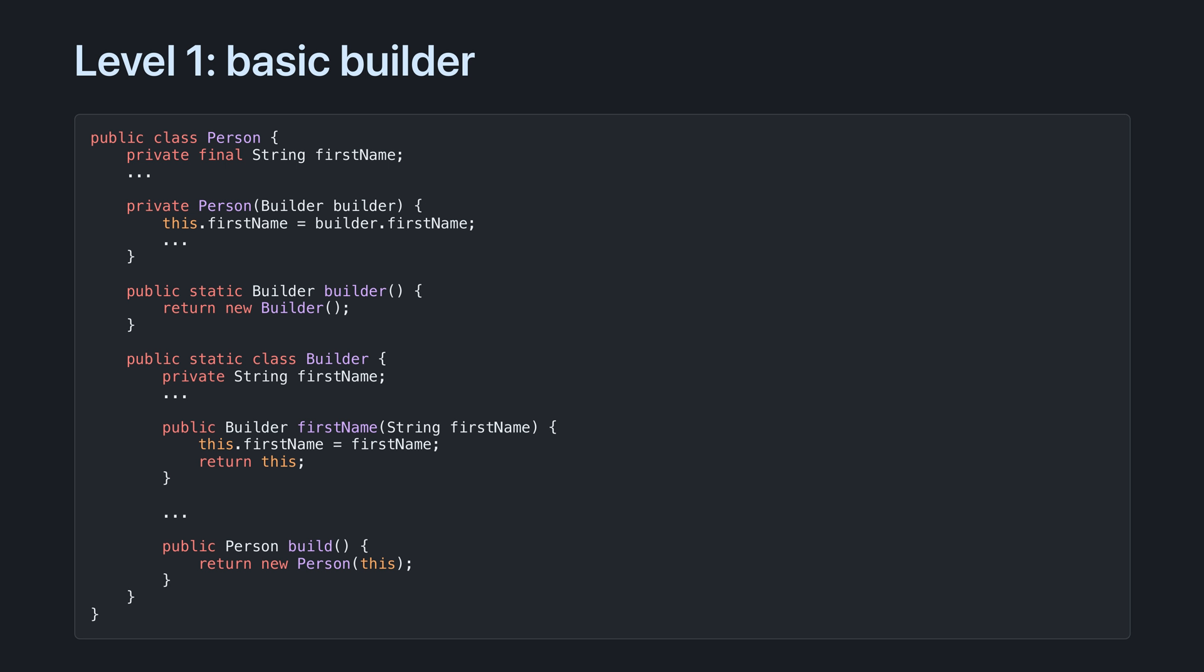Here's how. Create a static inner class builder with the same fields as person. Create a method for every field within the builder class that sets the values. And create a build method that bakes all of these into a person.